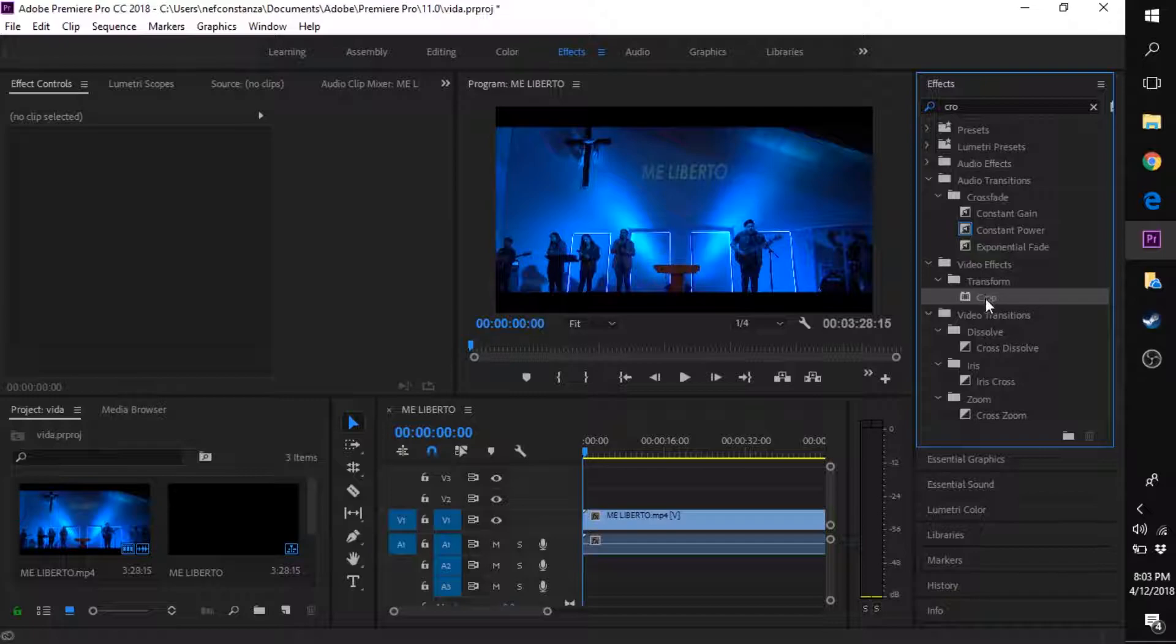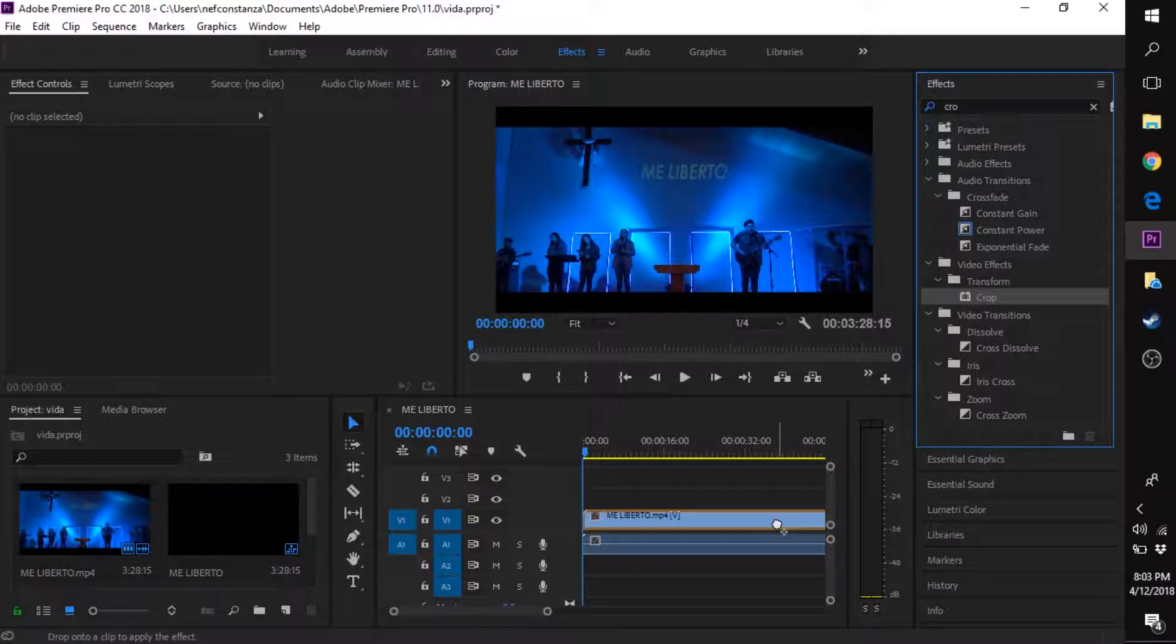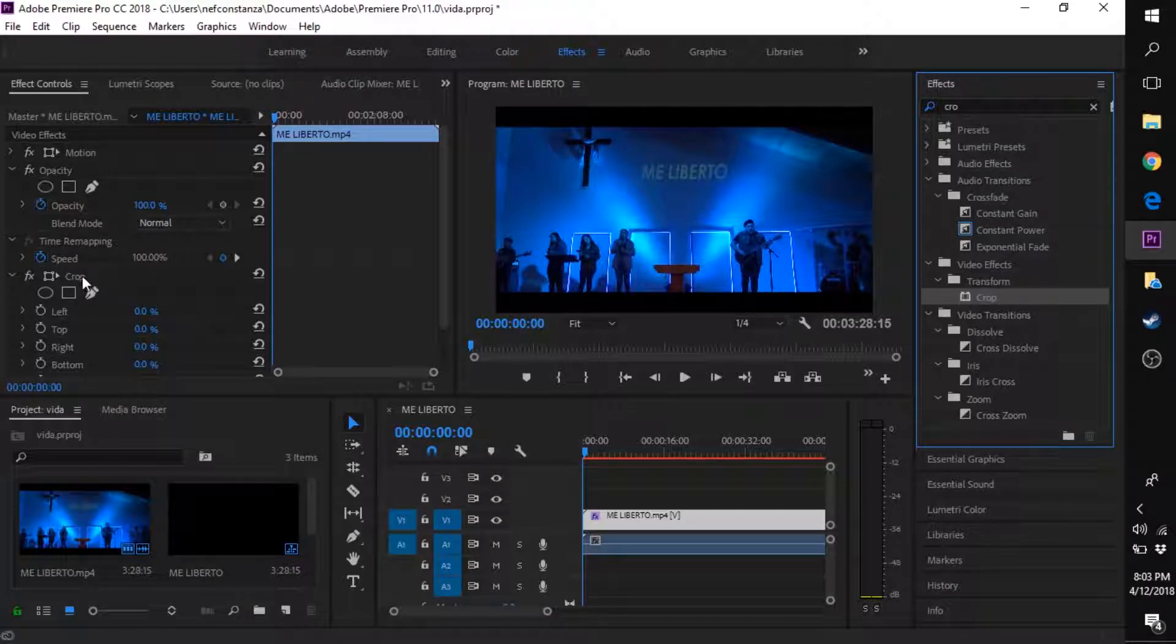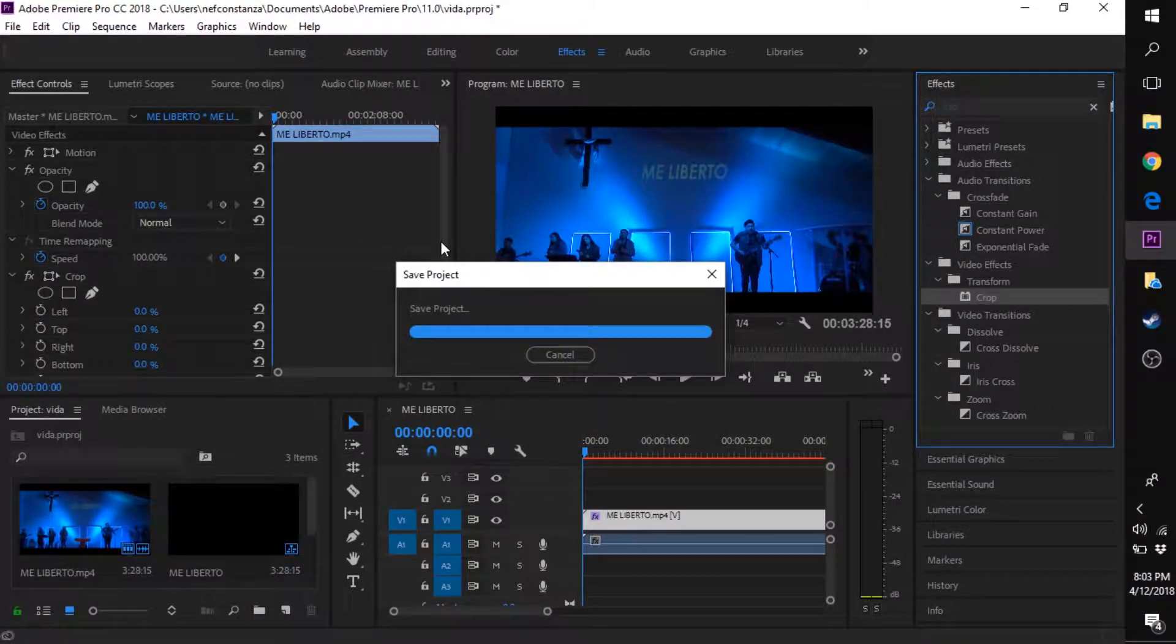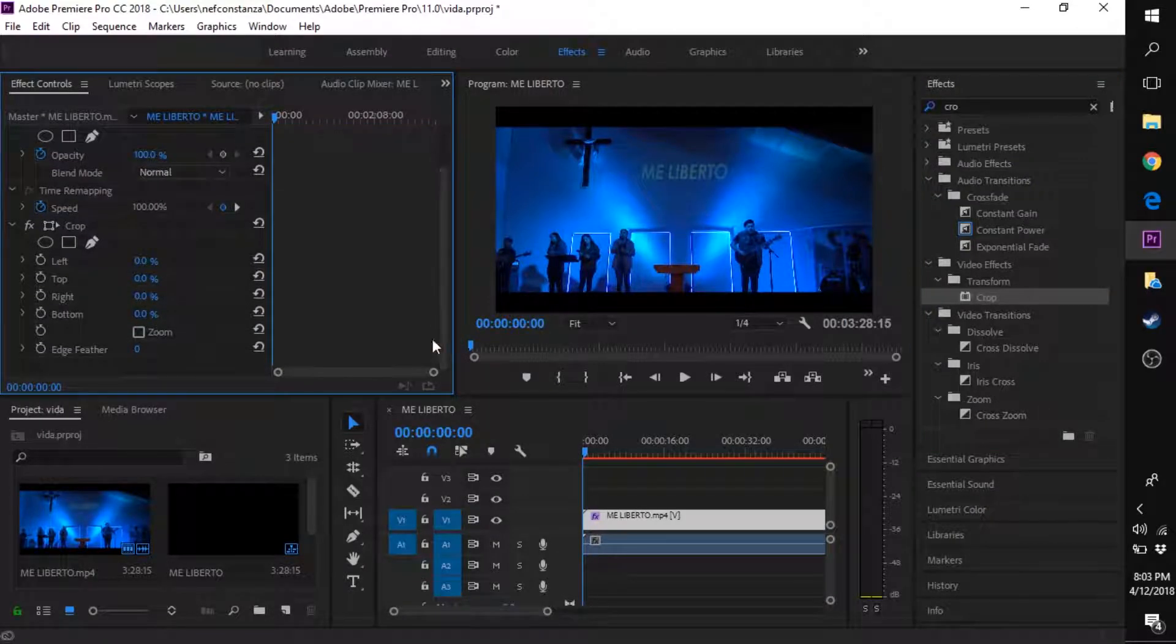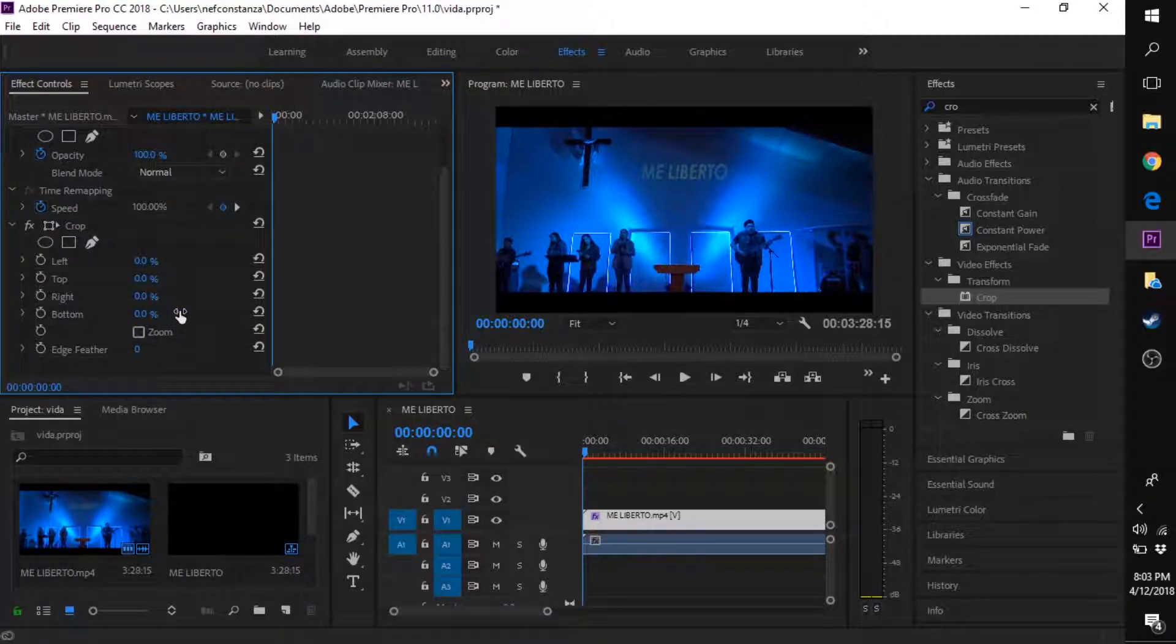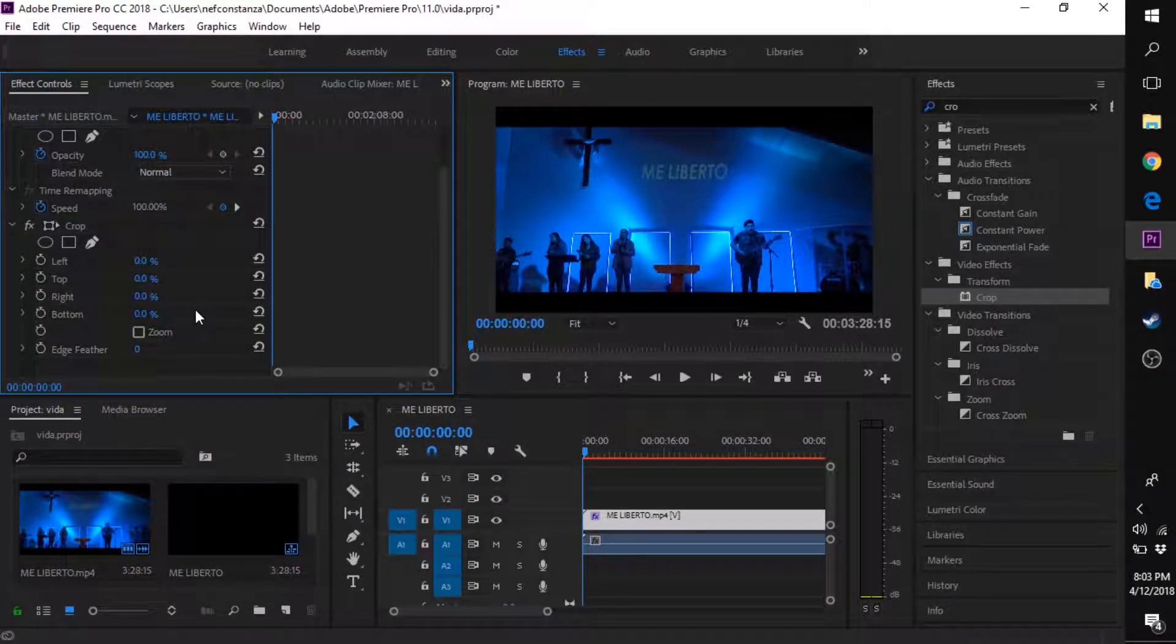Once you search for it, drag it on top of your video. The crop settings will pop up, and the only controls you want to pay attention to are the top and the bottom.